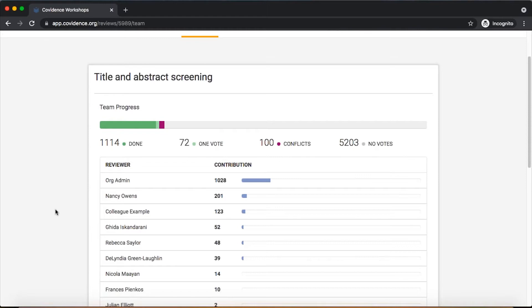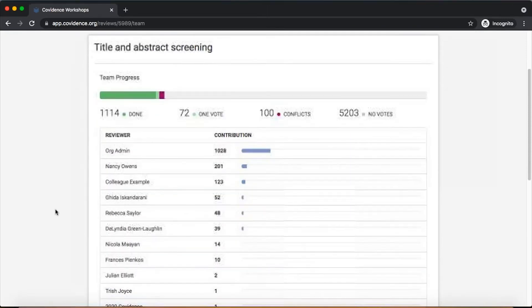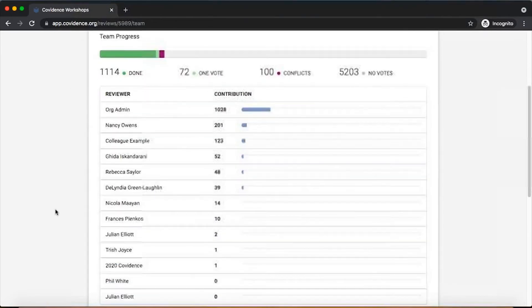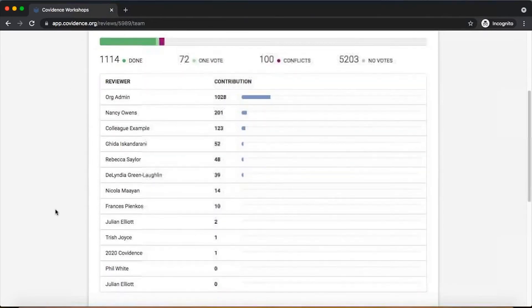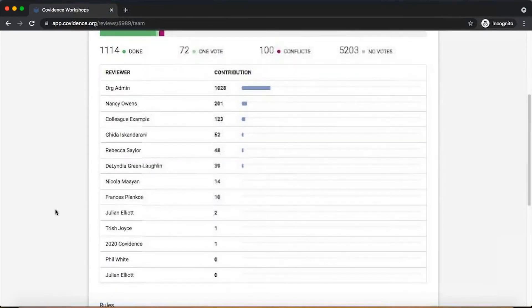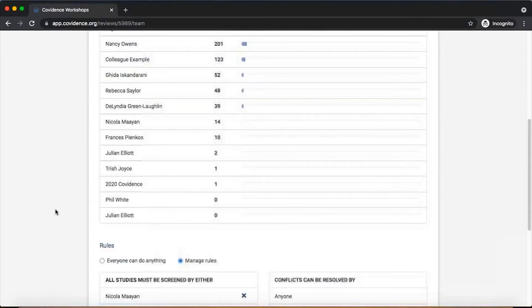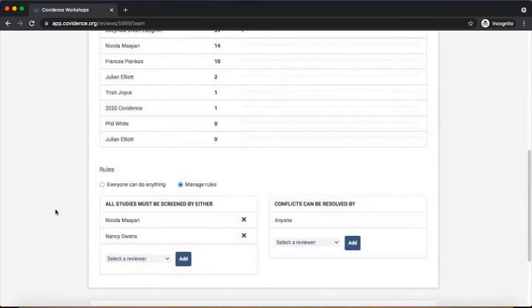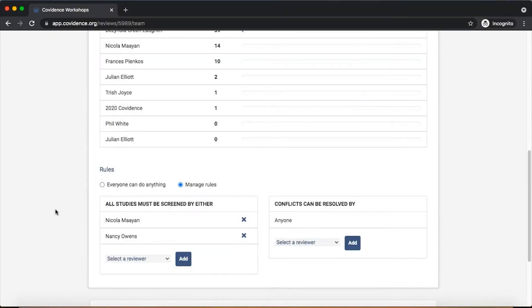It's also possible on the team settings page to set some rules around what people can do. The default setting in Covenants is that any member of the team can carry out any action, but in this section it is possible to make some rules that are going to place some restrictions on who can do what.